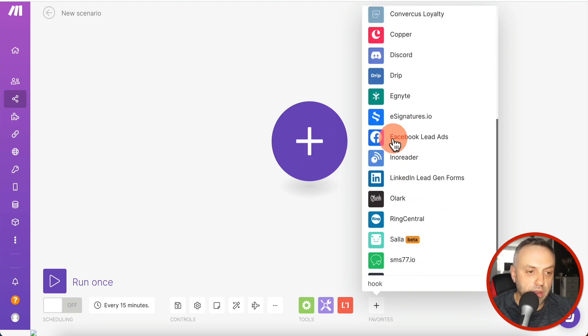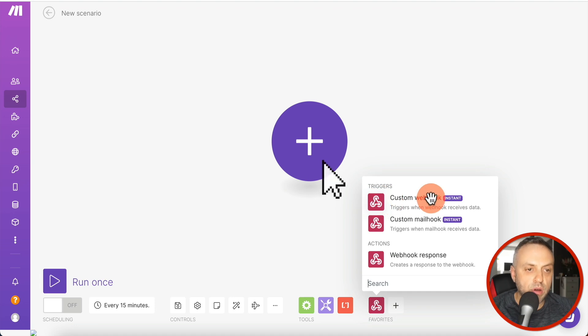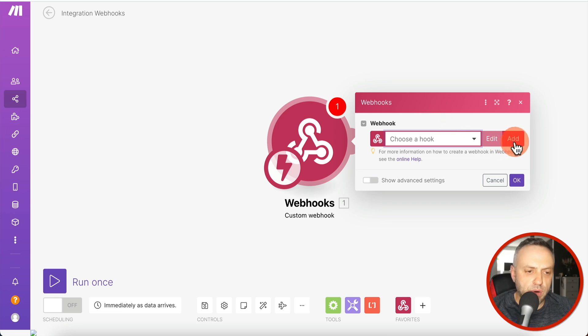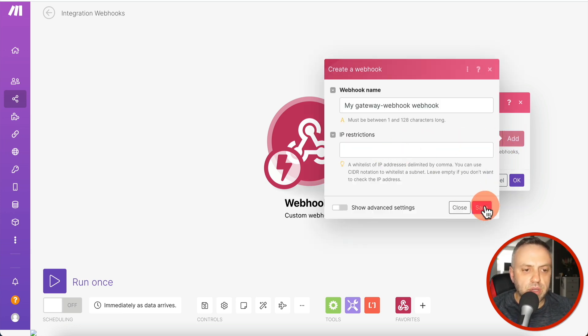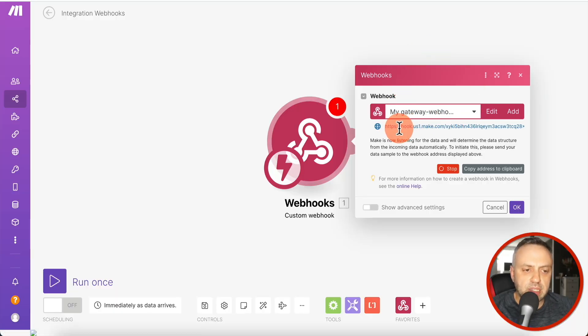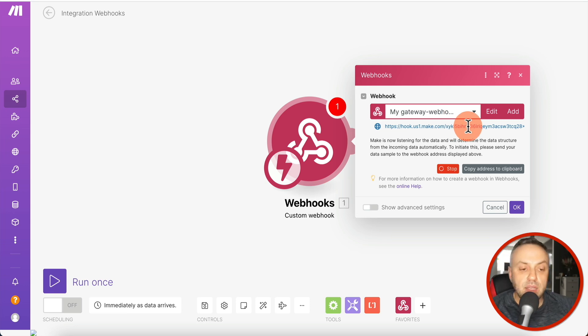A time-based trigger is meaningless here since there may not be any action happening. So we click the plus button and search for 'webhook'. You'll see 'Webhooks' appear — press it and choose 'Custom Webhook'. A webhook is like a server: just as google.com is a server waiting for requests, this webhook gives you a URL where a client can connect and send data.